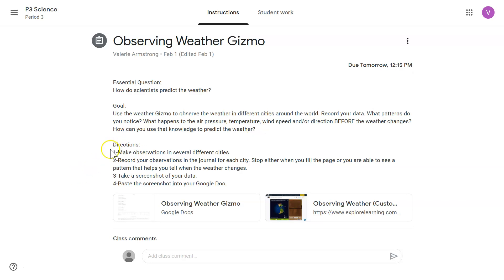Directions: Make observations in several different cities. Record your observations in the journal for each day. Stop either when you fill up the page or you're able to see what happens before the weather changes.